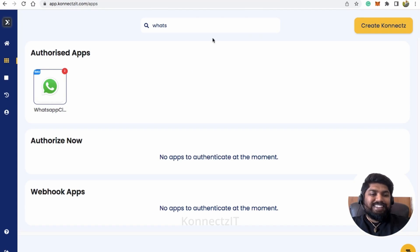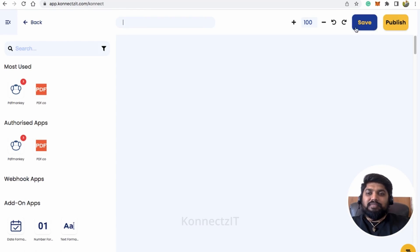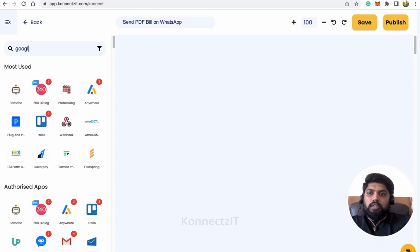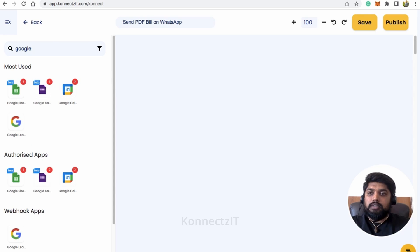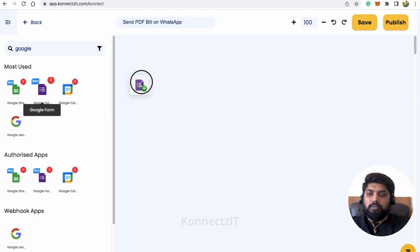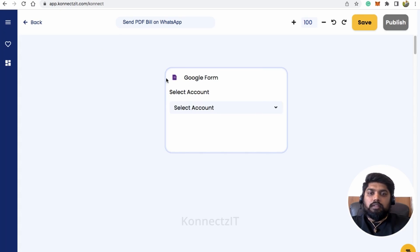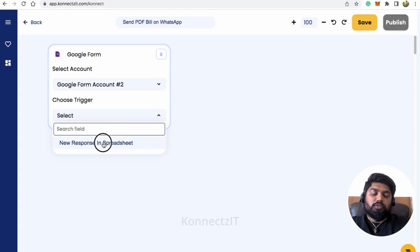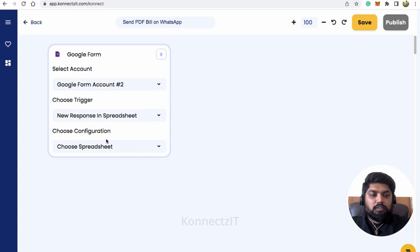Now let's go back to Connexit and start building the use case. Click on 'Create Connect,' name your connect — I'll call it 'Send Invoice' — then click 'Create Connect.' Search for Google Forms, as it is our trigger, and drag and drop the Google Forms app into the workflow.